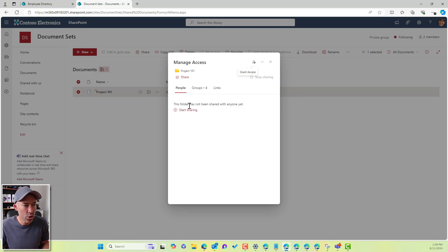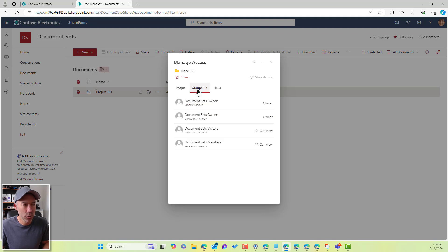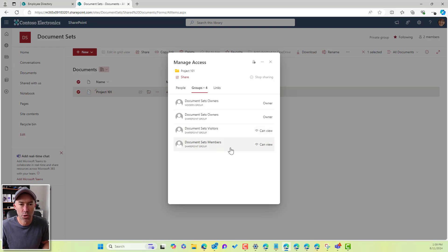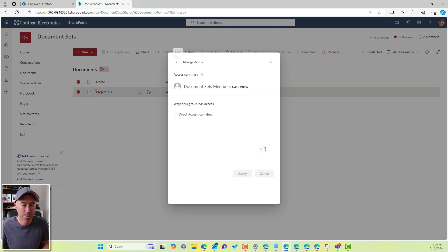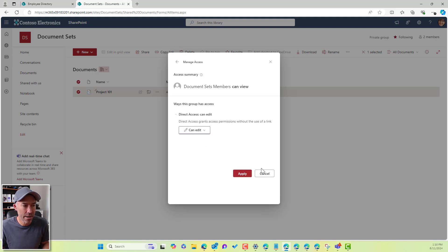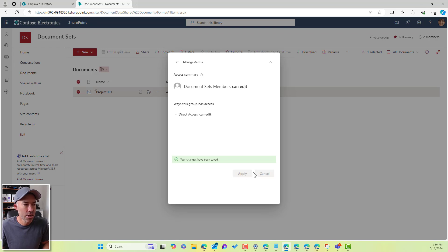So we could start sharing, and we can have a look at the groups here and the existing permissions here. So we can see that the owners have got owner rights, visitors and members can view. So what I can do is use the members group here because Alex is a member of that members group. And I can change the direct access to edit and hit apply.